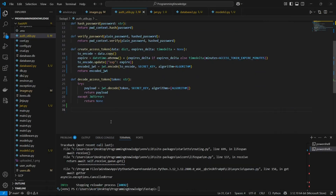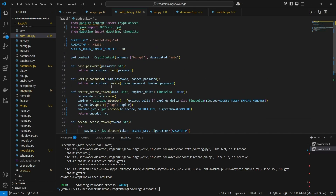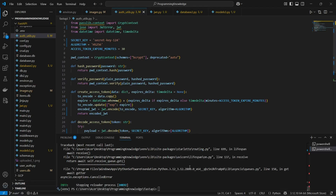Hi guys, welcome back to the channel. I'm going to show you how you can use JWT access tokens to protect a route, and also how you can access those routes by creating access tokens. In the previous video we saw how to use JWT tokens, the libraries, and hashing to generate an access token and return it when logging into our system.